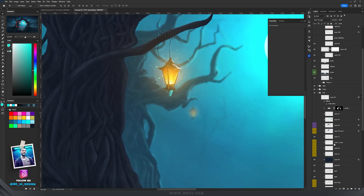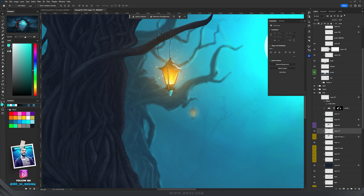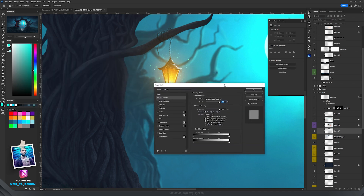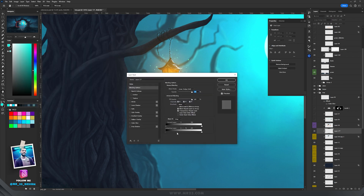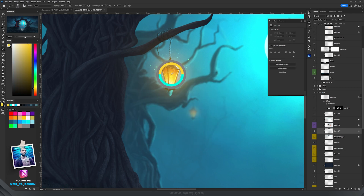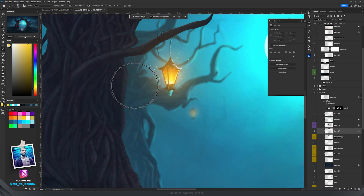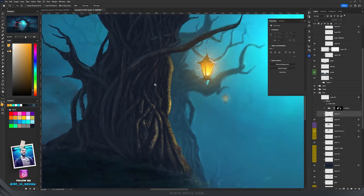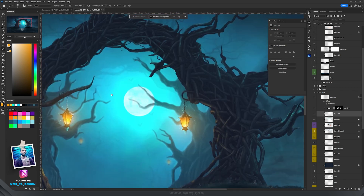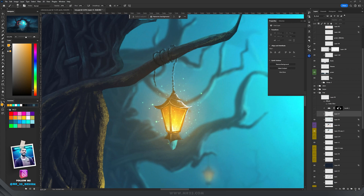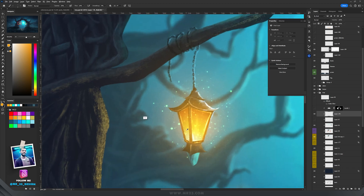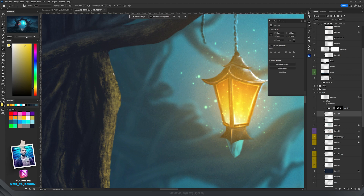Because we have light sources, they cast light on the trees. I created a new layer set to Linear Dodge, then double-clicked the layer and under Blend If I held Alt and dragged the right slider. I used an orange-yellow color to paint reflections on the branches. For rim lights I created a new normal layer and painted the light edges on the trees.